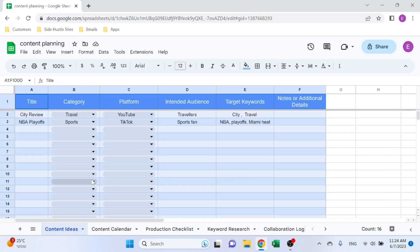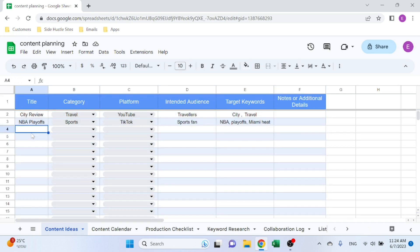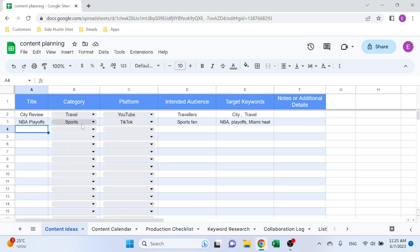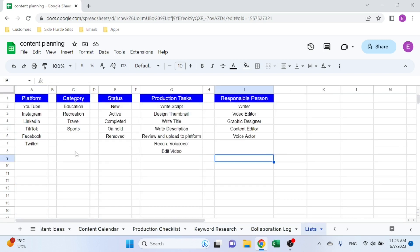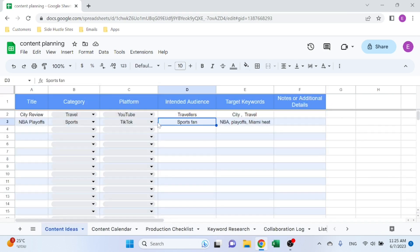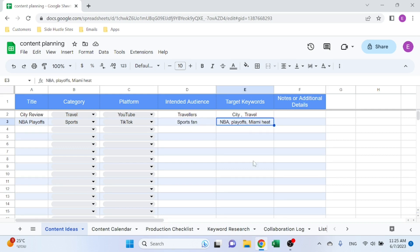Let's start with Content Ideas. So the idea here is that you input a title like NBA Playoffs, you select a category—education, creation, travel, sports, anything goes that you can put over here. Then you select the platform, for example TikTok. You can add the intended audience like sports fans and target keywords, notes, and additional content.